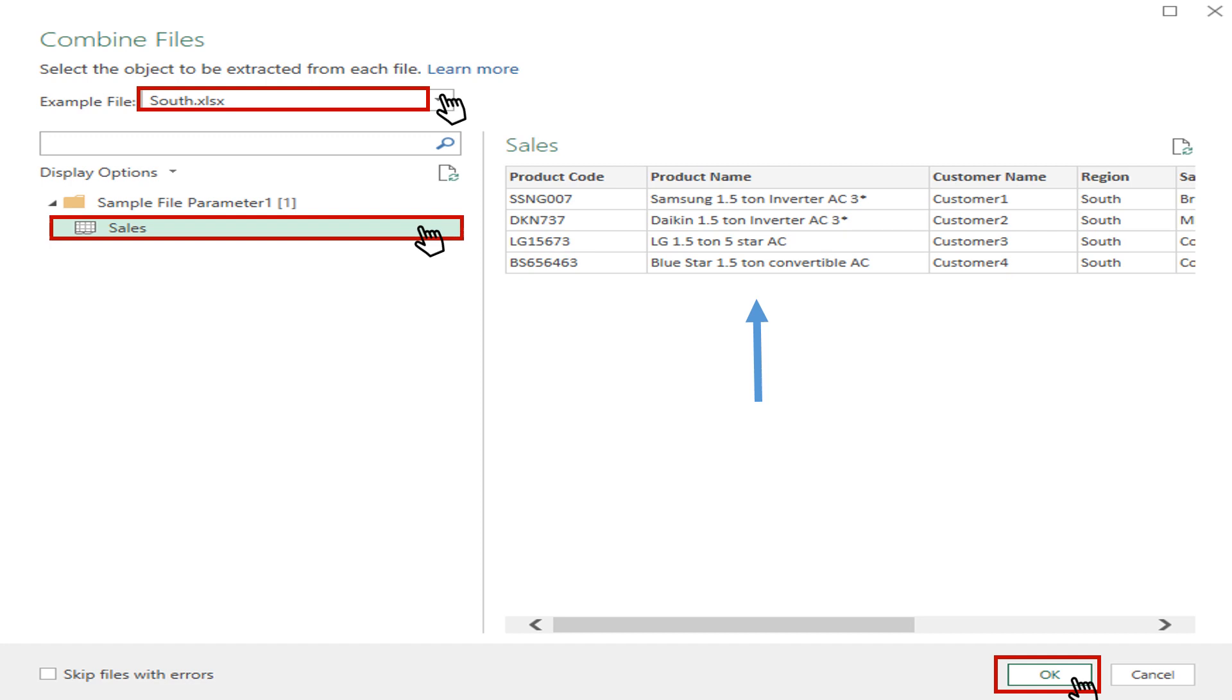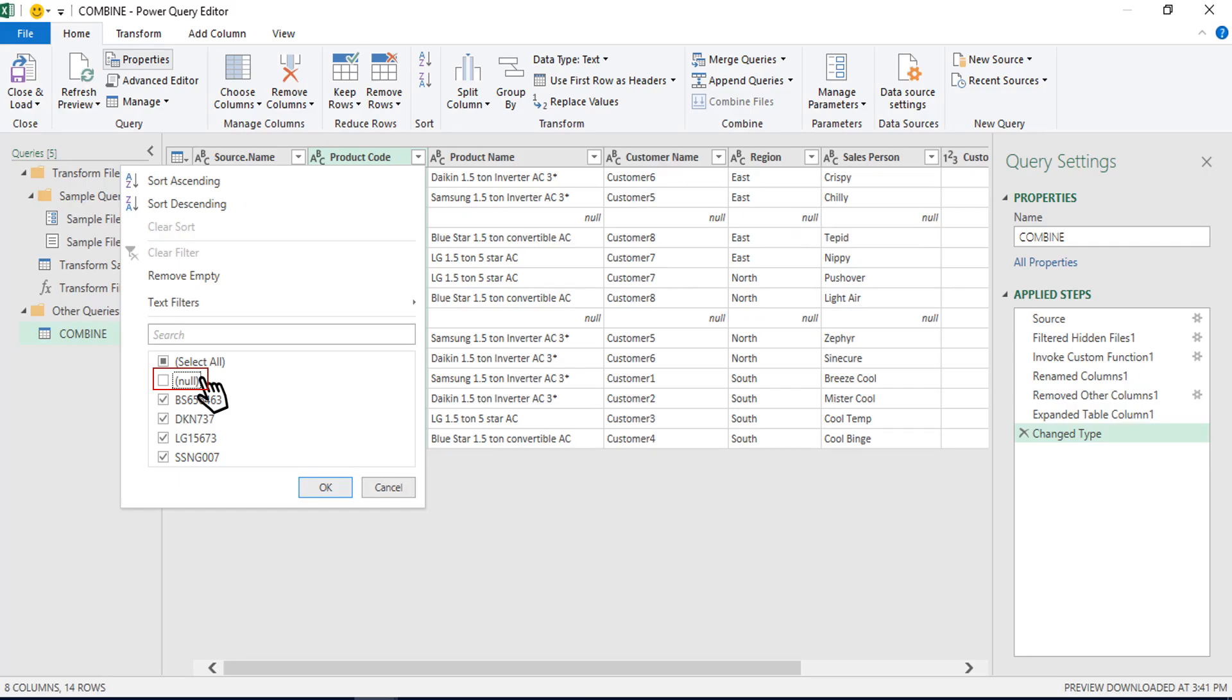Selecting south file in the example file and the data set sales. Pressing on OK button. The query builder will be displayed where we can customize and format the data according to our needs.